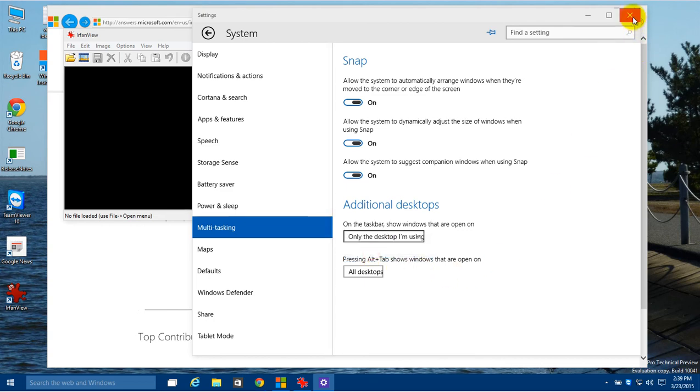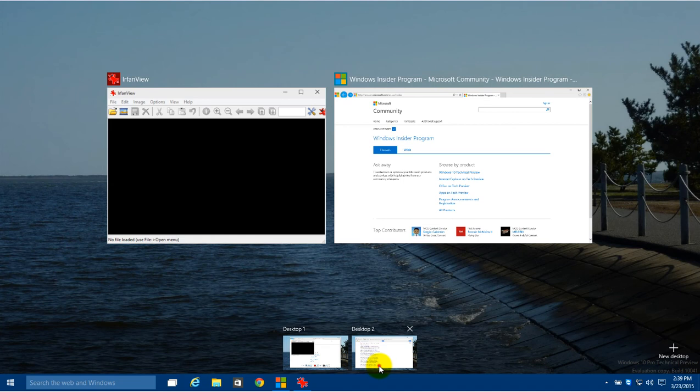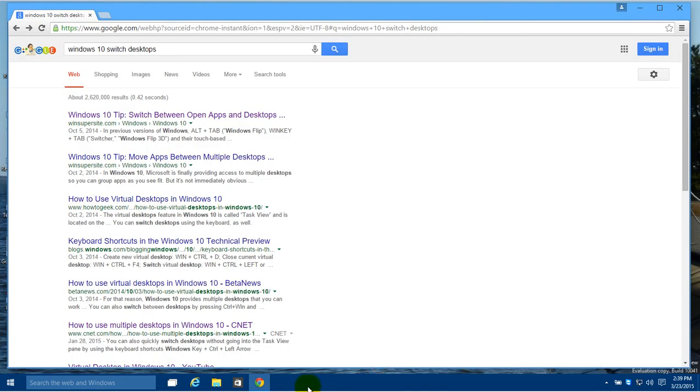So again, go into System, go into Multitasking, and switch this back to only the desktop I'm using. And when I switch to the second desktop, those icons will be removed. So that's a quick look at the differences, the changes they made with the newest build of Windows 10, build 10041.